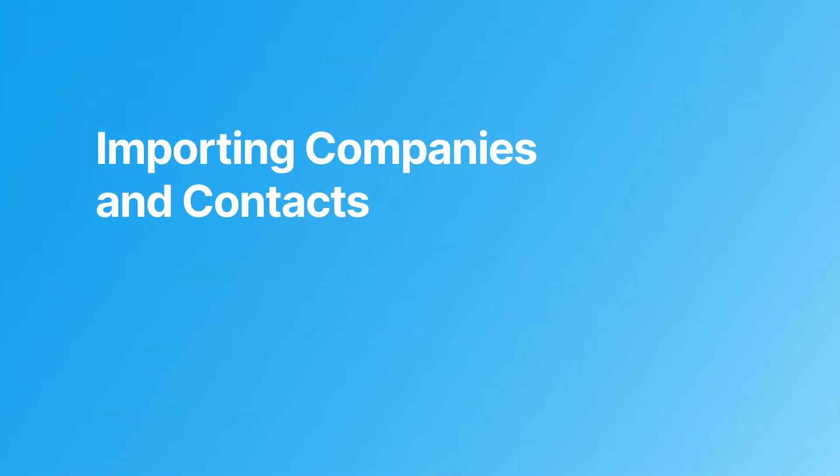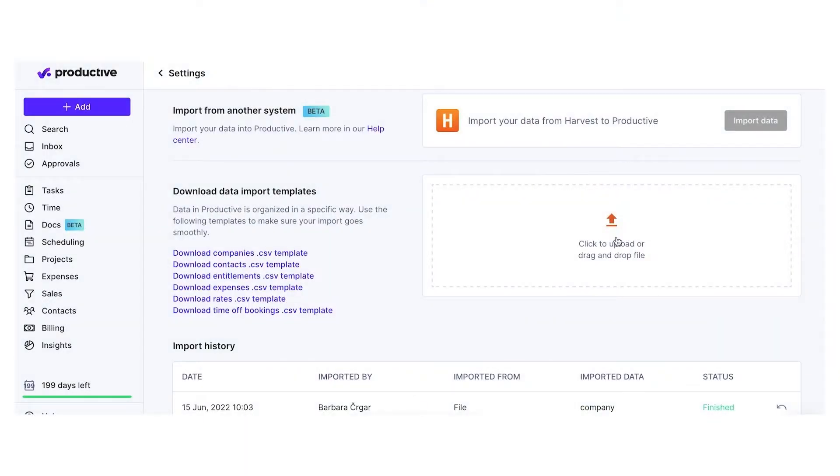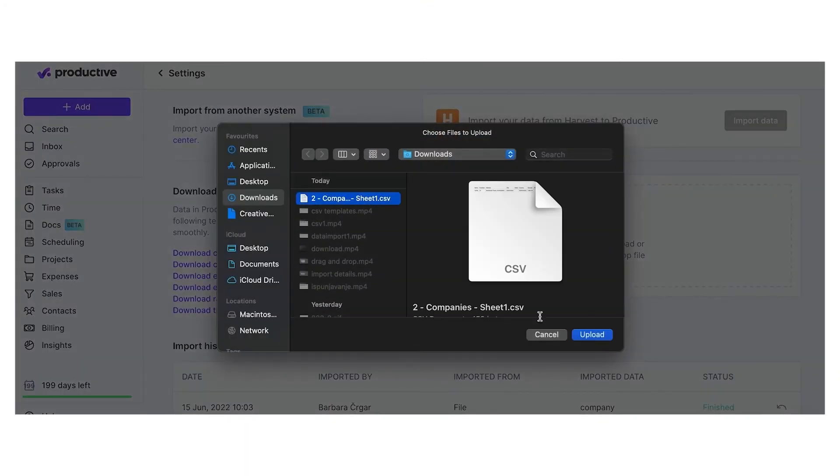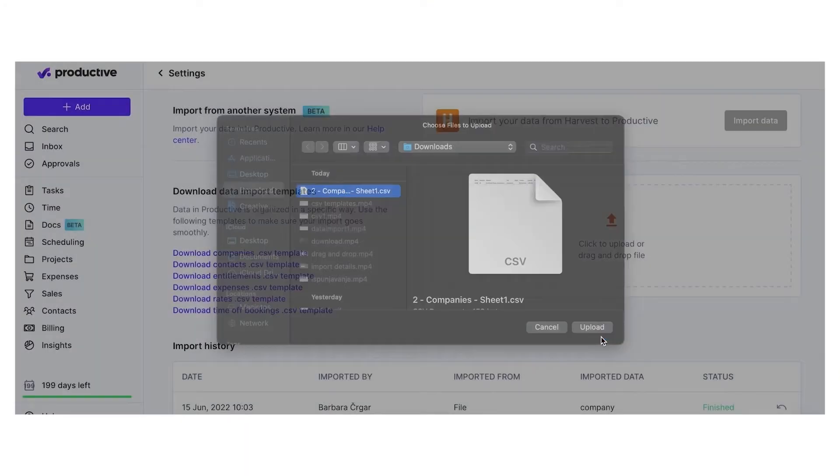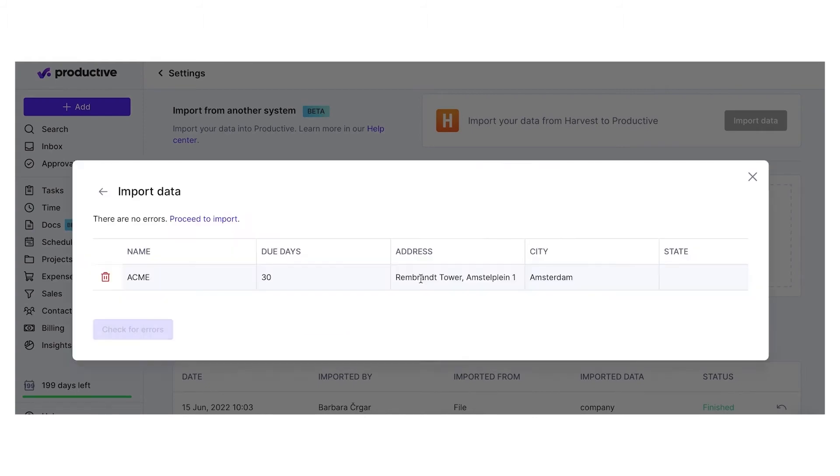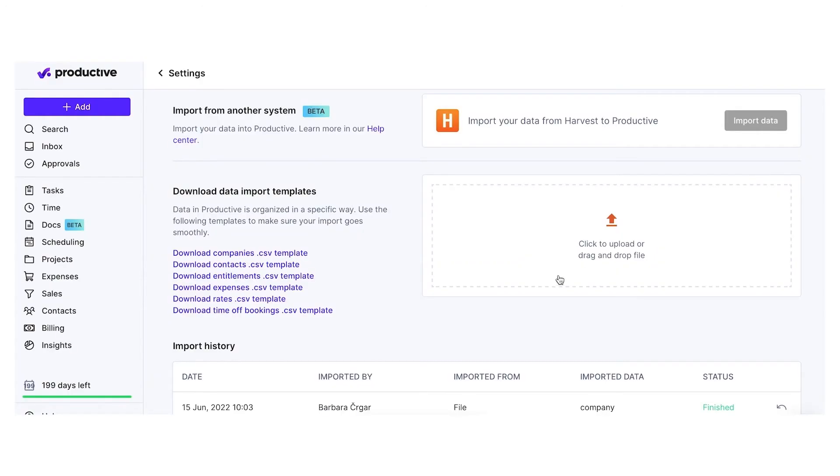Importing companies and contacts. When importing companies and contacts, the data needs to be imported in this order: companies first, contacts second. This is because a contact belongs to a company.